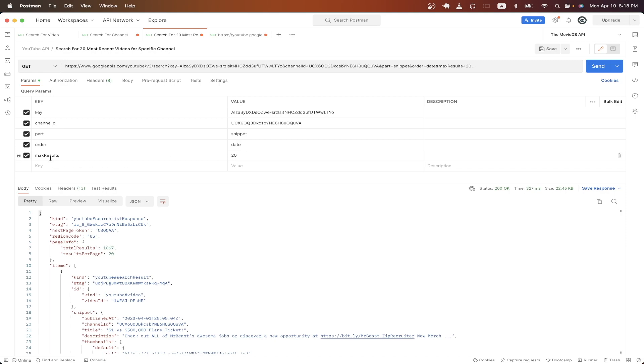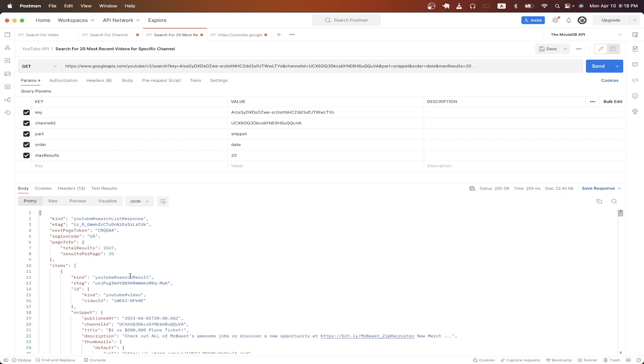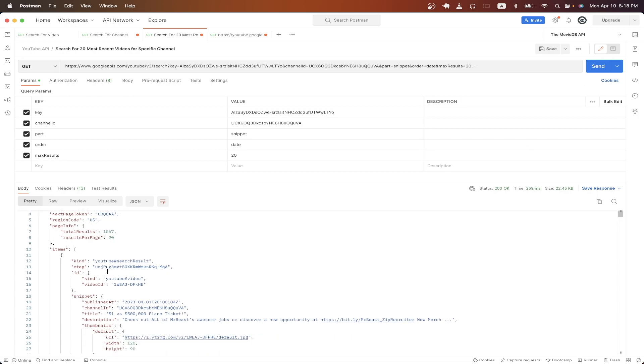After that, I just modified the max results value to 20 to list the 20 latest videos from MrBeast's YouTube channel. Now I'll hit send, and if we look at the results, we should now see his 20 latest videos.